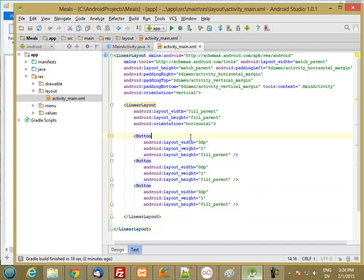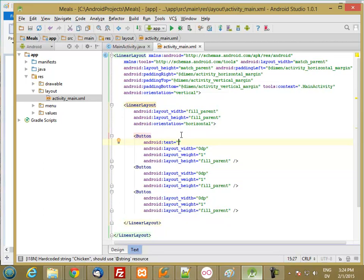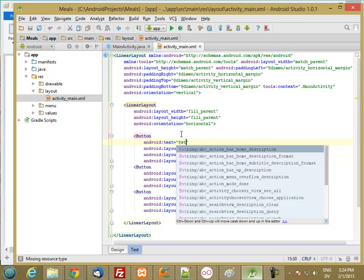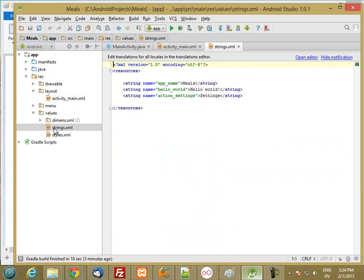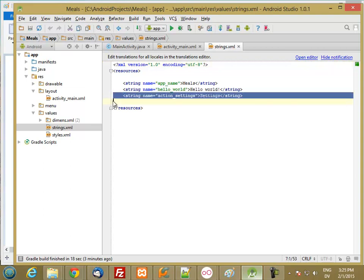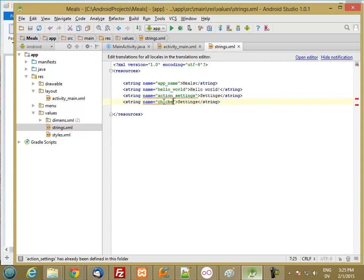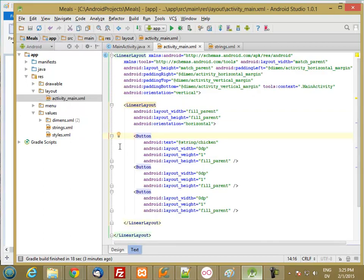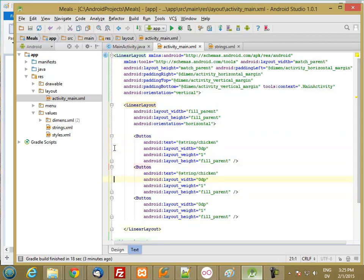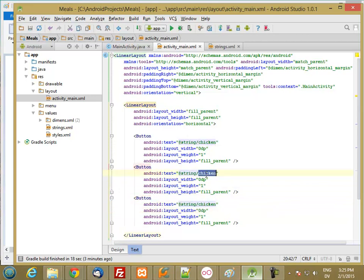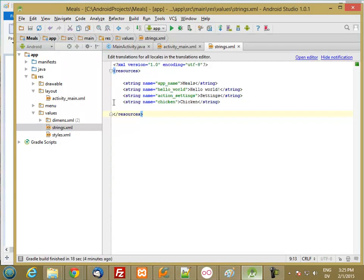Let's go ahead and add some text to these buttons. The first text is going to be a resource called chicken. I'm going to go to my values, strings, and create a string resource named chicken with the text chicken. I'm going to do the same thing for the other two buttons — beef and fish — and add two more string resources for beef and fish.